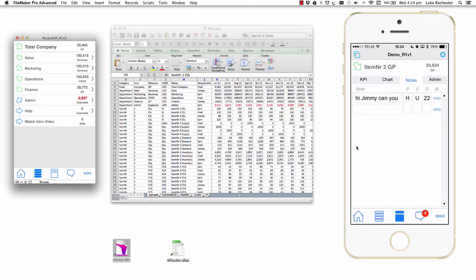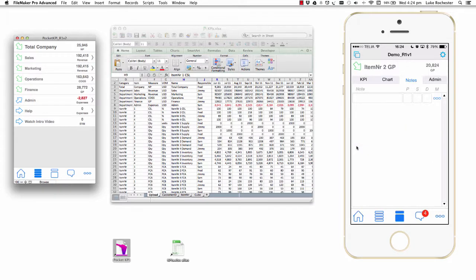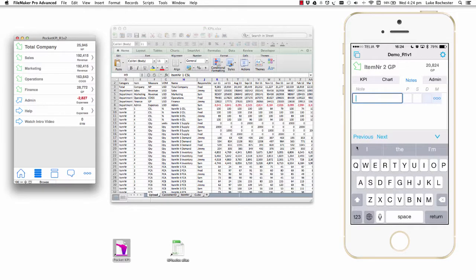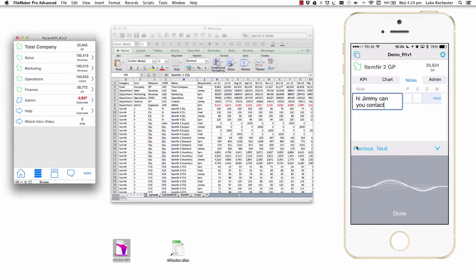I can click on the notes button. I'll delete the note that's already there and create a new one. And I'll use Siri to say, 'Hi Jimmy, can you contact me as soon as possible, please?'